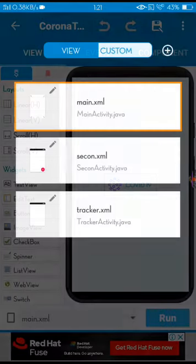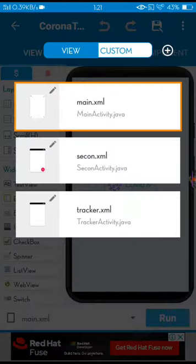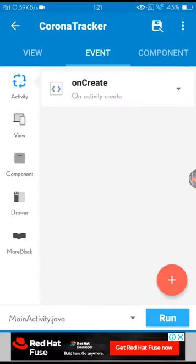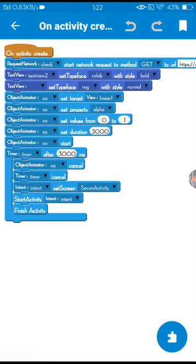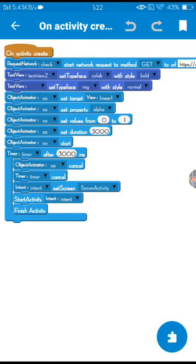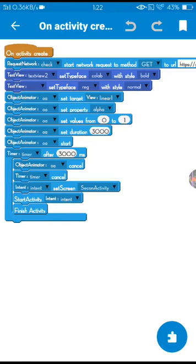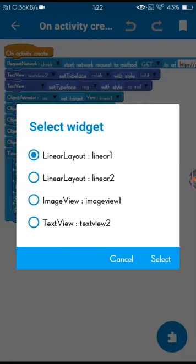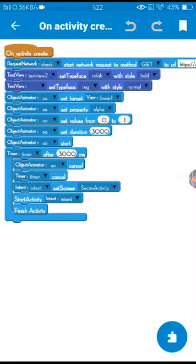In the first splash screen, I'm going to suggest you just leave your main activity is opening. And here on create I'm using object animator, timer, and intent component. Here object animator I set my linear one to reveal and fade 0 to 1.